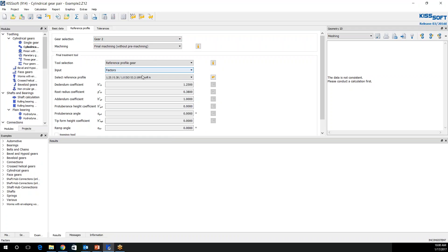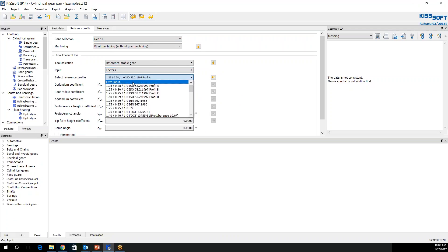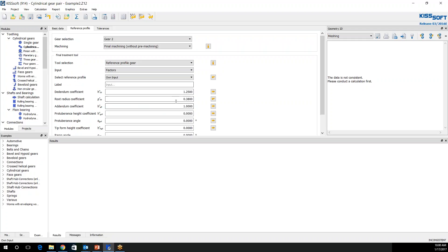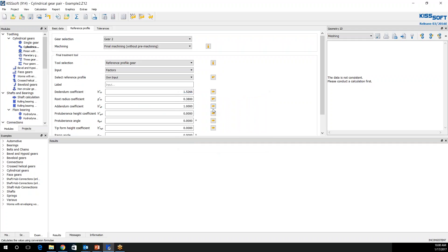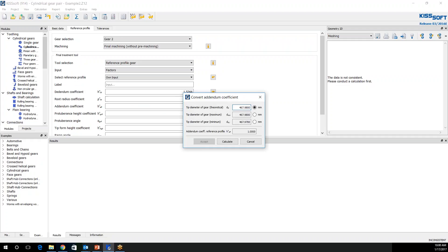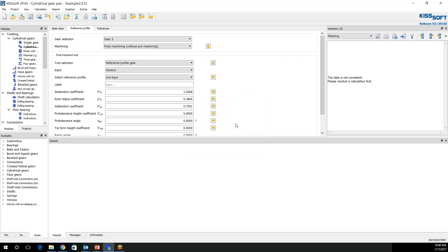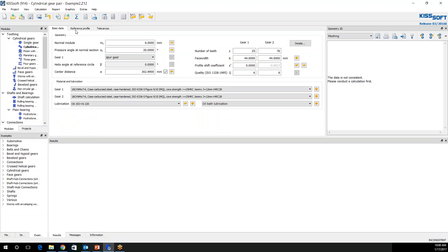I'm going to do the same thing under own input for gear 2. And if you remember, we had a root diameter of 437.661. I'm going to calculate that. And I have a tip diameter of 465.017. I'm going to calculate this. I'm going to accept it. I'm also going to size that root radius, 0.328. I don't know how this is going to turn out yet. So I hit solve.